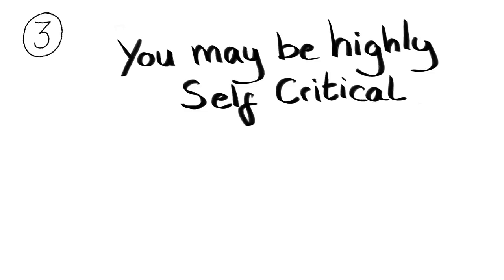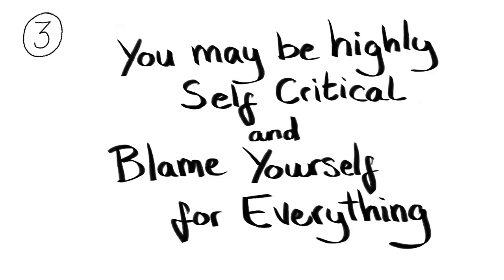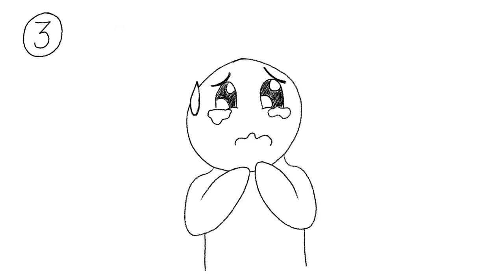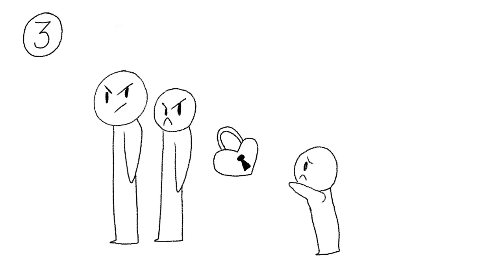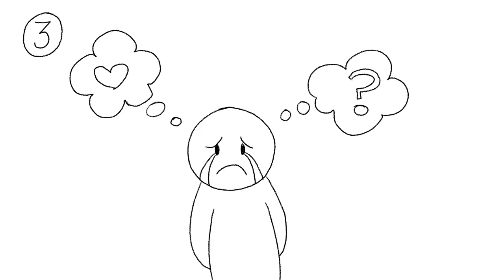You may be highly self-critical and blame yourself for everything. If you are a highly sensitive person, then you may have grown up sacrificing your self-esteem for love. Parents who exercise conditional love will make their kids feel like they're not worthy of love. As a result, they're often pressured to prove themselves.